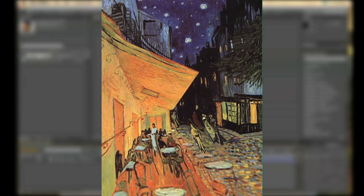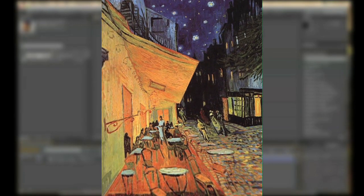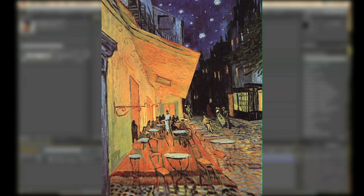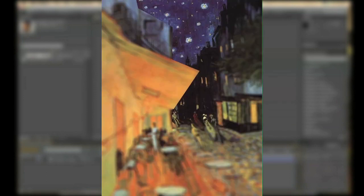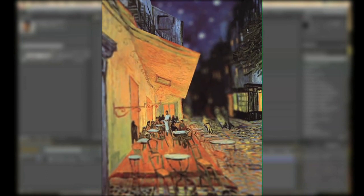Today we're going to be taking a look at one of Van Gogh's paintings and turning it into a 3D camera move using camera mapper. Then using depth, we're going to apply a rack focus and create a 3D anaglyph image.